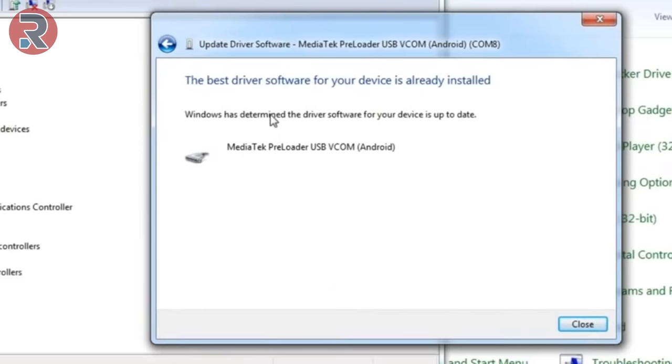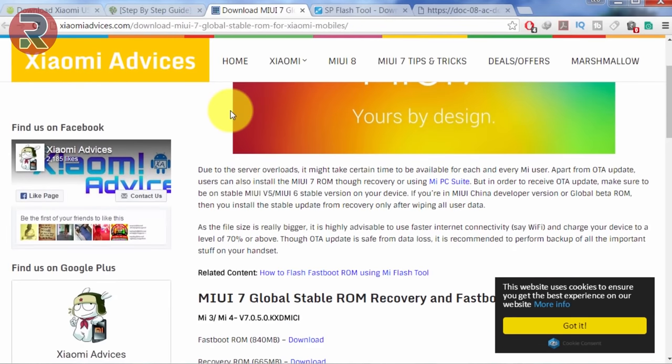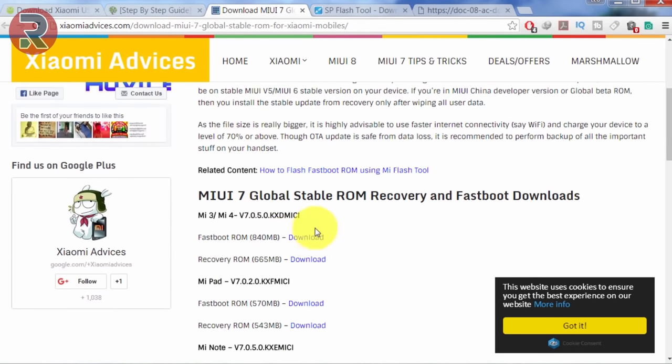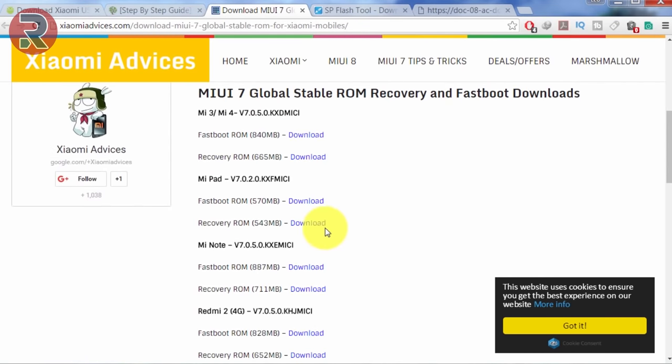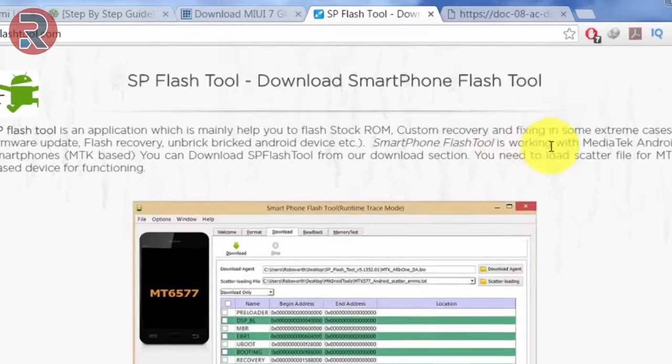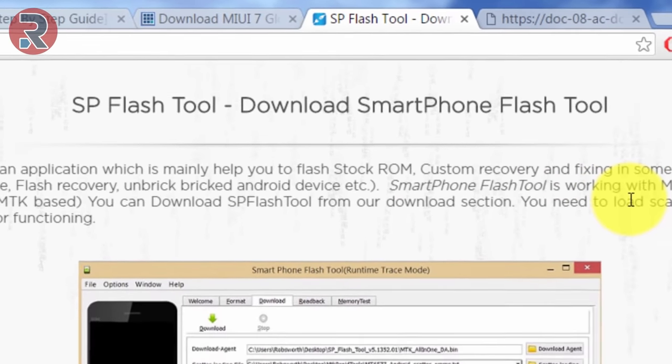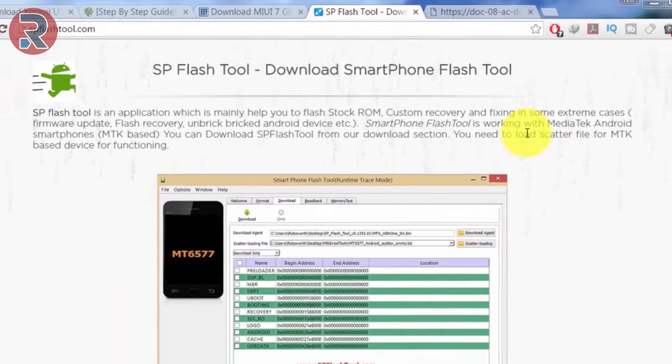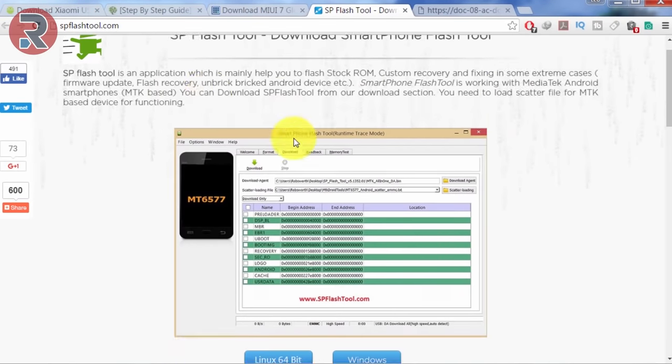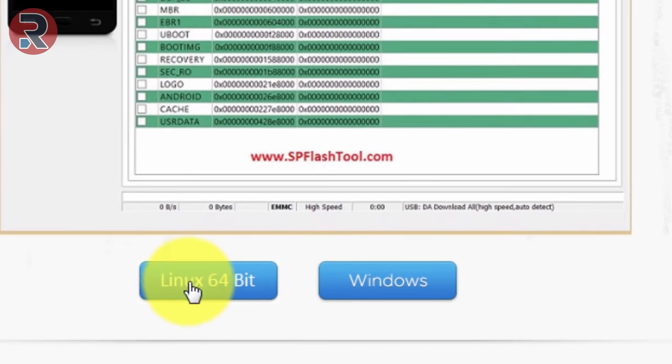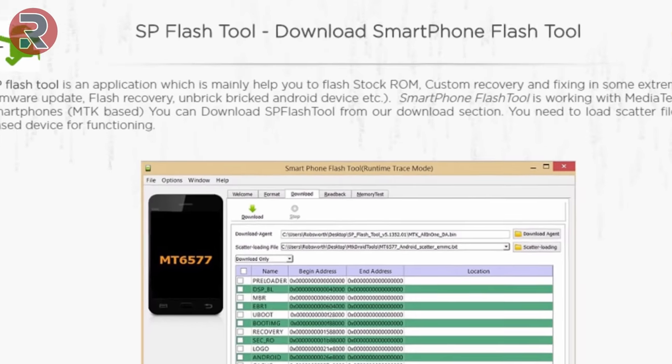On your case it will say driver successfully installed. Then you need to download the fast boot image from this site. You can download the fast boot image and you need another tool called SP Flash Tool, Special Flash Tool for a smartphone. If you're on Linux you can click on this link, if you're in Windows you can click on this link to download this. I'll also give you the link in the description below.